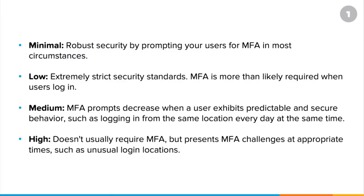Let's talk more about risk levels for a moment. Think of them as tolerance levels. How much risk will your organization tolerate? Minimal will prompt MFA in most circumstances. Low will have very strict standards, more than likely requiring MFA.